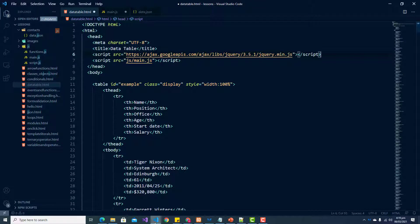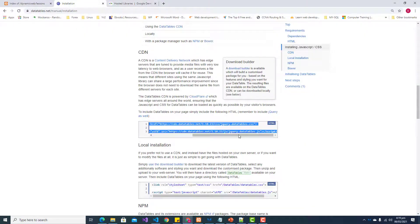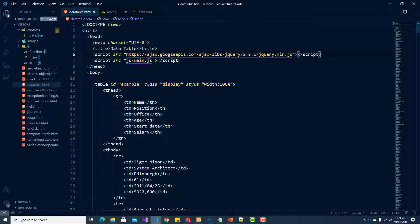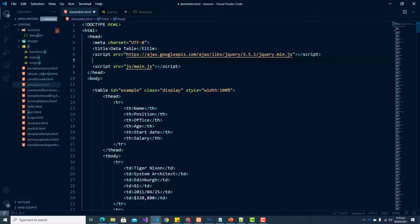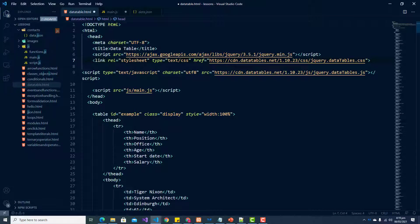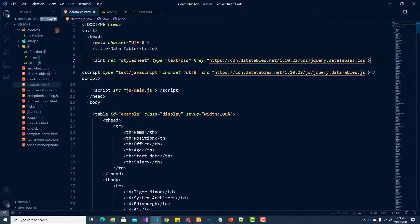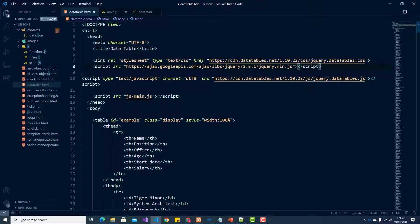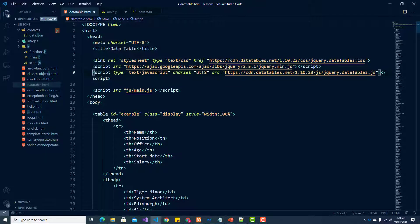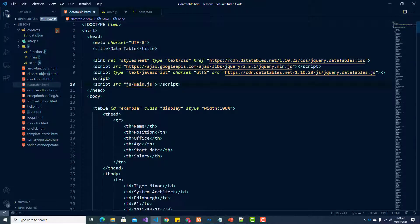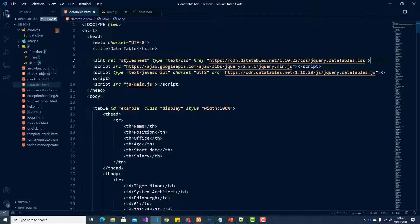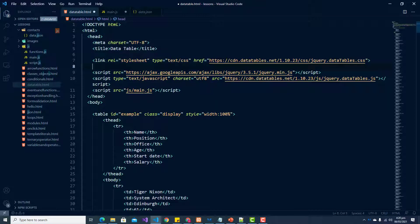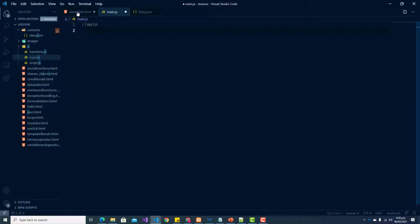Then let us grab these other two files that we need for our data tables to work. I'm going to paste those two here. One is a link to a stylesheet. Let me actually put everything next to each other - scripts with scripts and link by itself. We have our CSS and three different scripts: jQuery, our data table script, and our main local script.